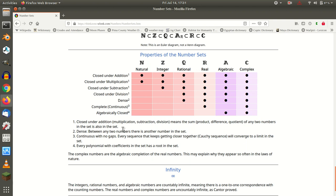Closure is where you can take any two numbers in the set, apply this operation, and the result is always within the set. Division by zero does not do this. Division by zero does not give you back a rational value, or a real value, or a complex value, or an algebraic value. So if zero is part of these sets, none of them are closed under division.